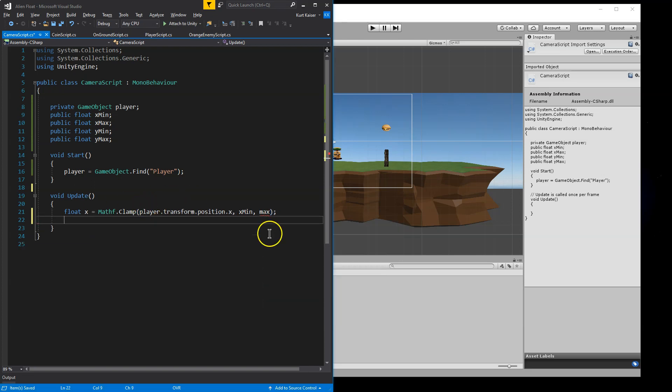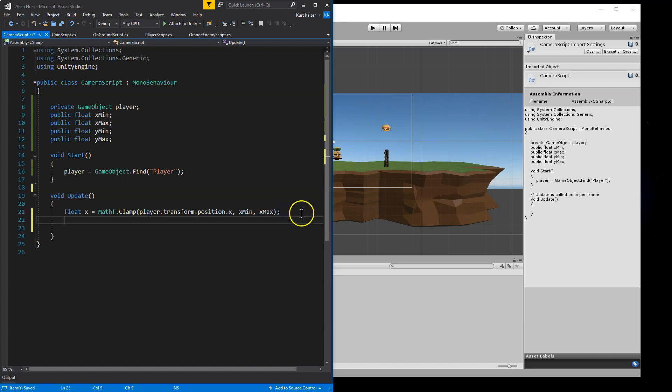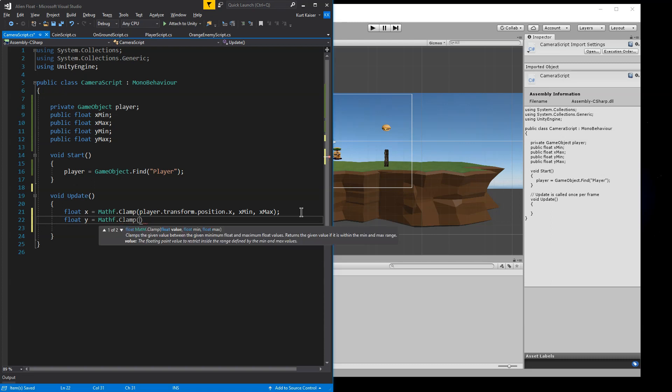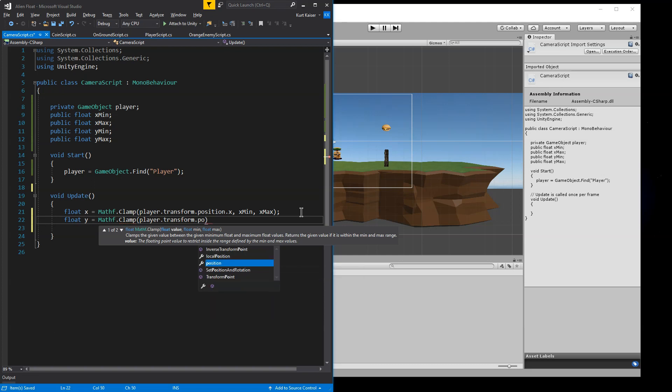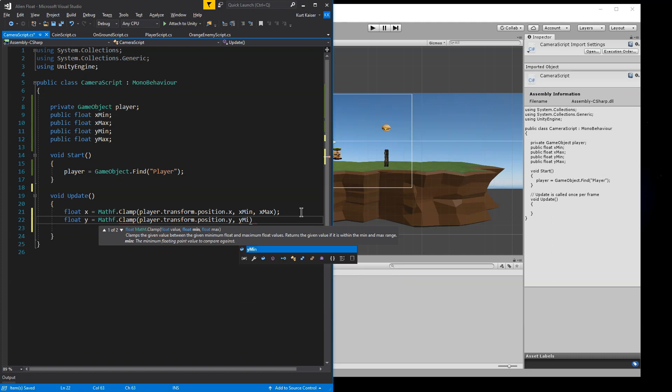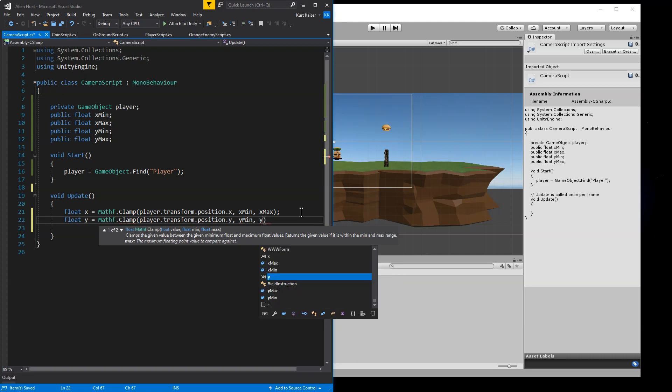Player dot transform dot position dot X comma X min X max. And then I hit enter, there we are, and then we need a float Y and it's going to be equal to Mathf.Clamp player dot transform dot position dot Y comma Y min comma Y max.